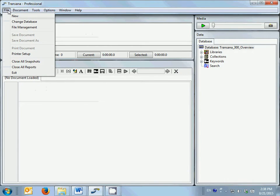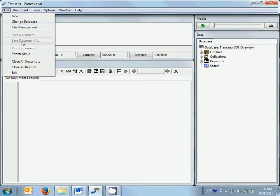The file menu allows access to a variety of file-related functions, such as changing databases, exporting documents and transcripts to external files,